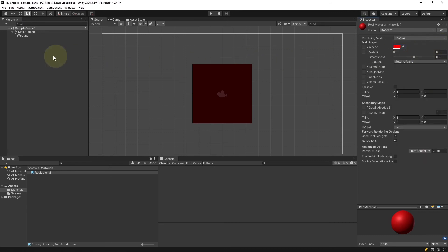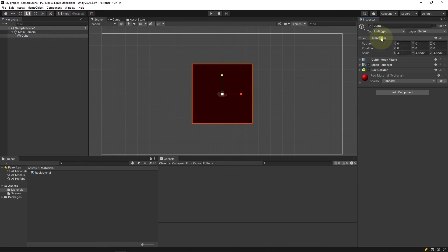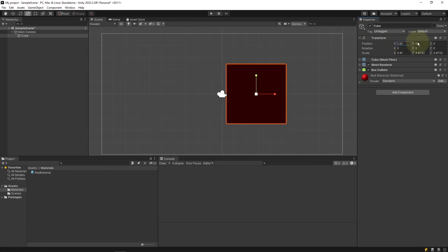I can also select my cube game object in the hierarchy. I'm able to view all of the individual components that make up the behavior of this game object. I can click to expand and change the properties of these components individually.